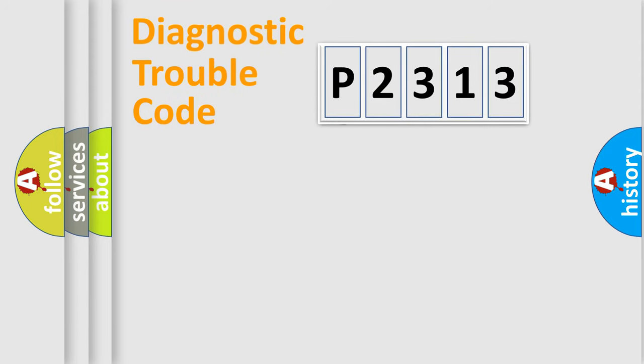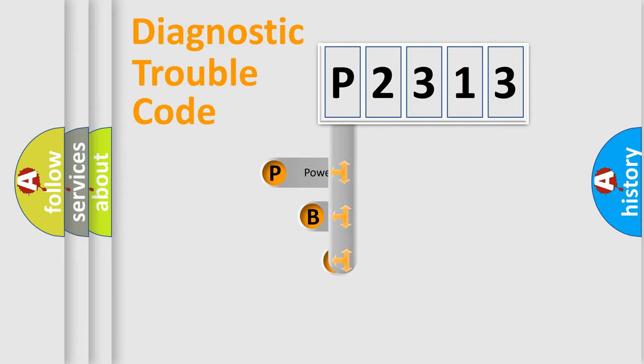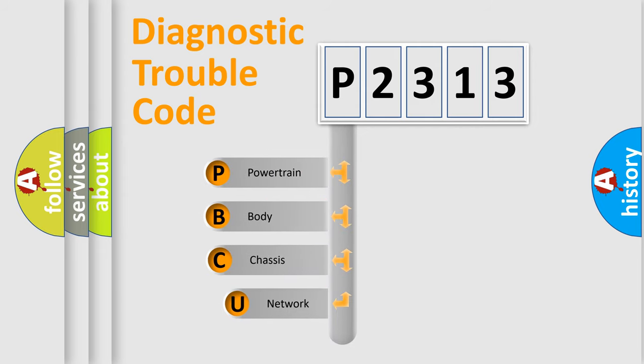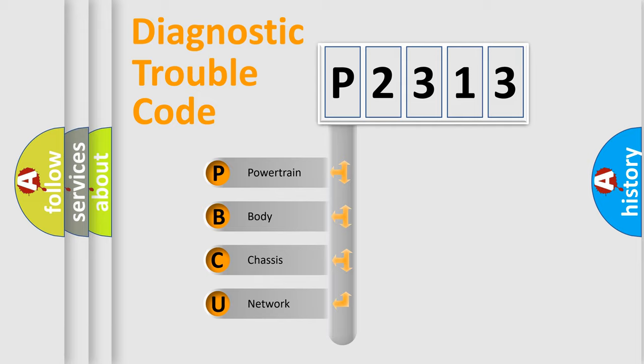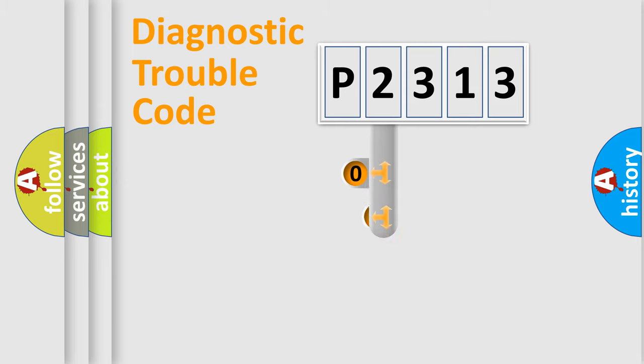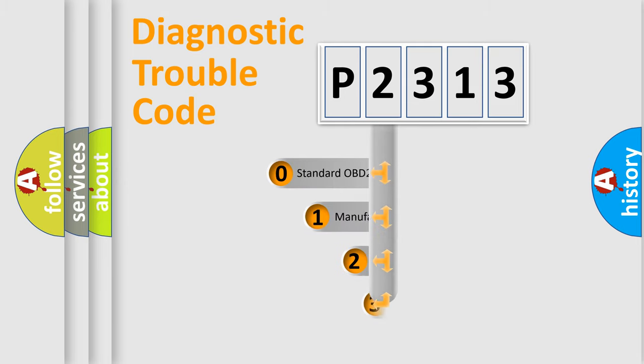First, let's look at the history of diagnostic fault code composition according to the OBD2 protocol, which is unified for all automakers since 2000. We divide the electric system of automobile into four basic units: powertrain, body, chassis, and network. This distribution is defined in the first character code.